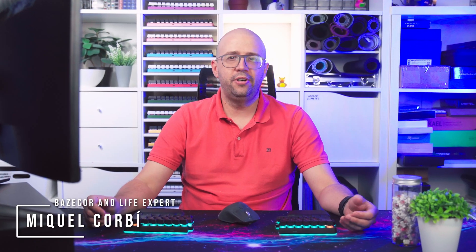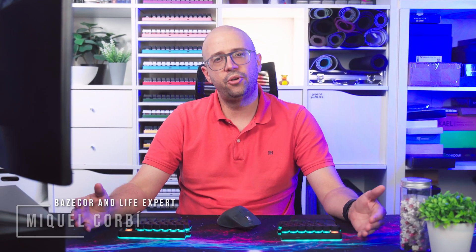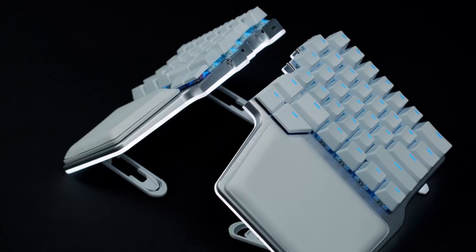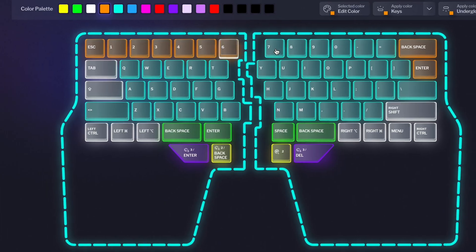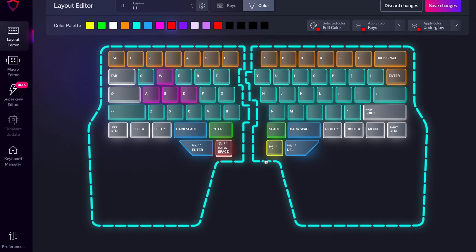Hi everybody, I'm Miquel Corby, Keyboard Connoisseur here at DIGMA, and today I'm going to show you how to configure your DIGMA keyboard with Basecore, our configurator software.